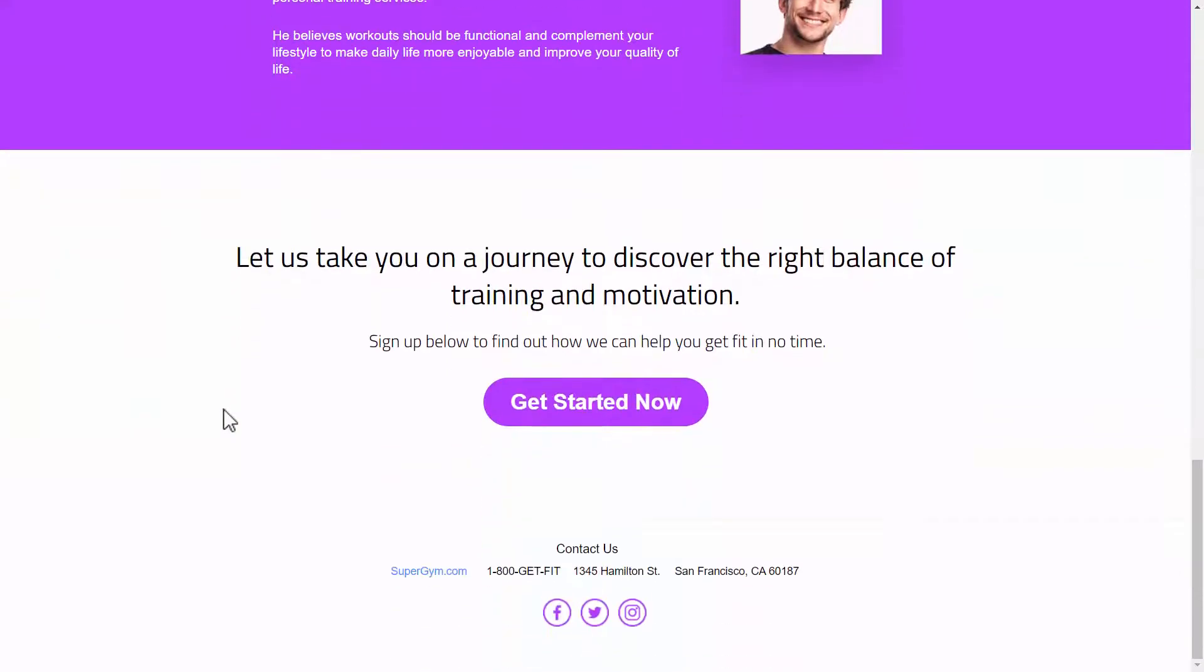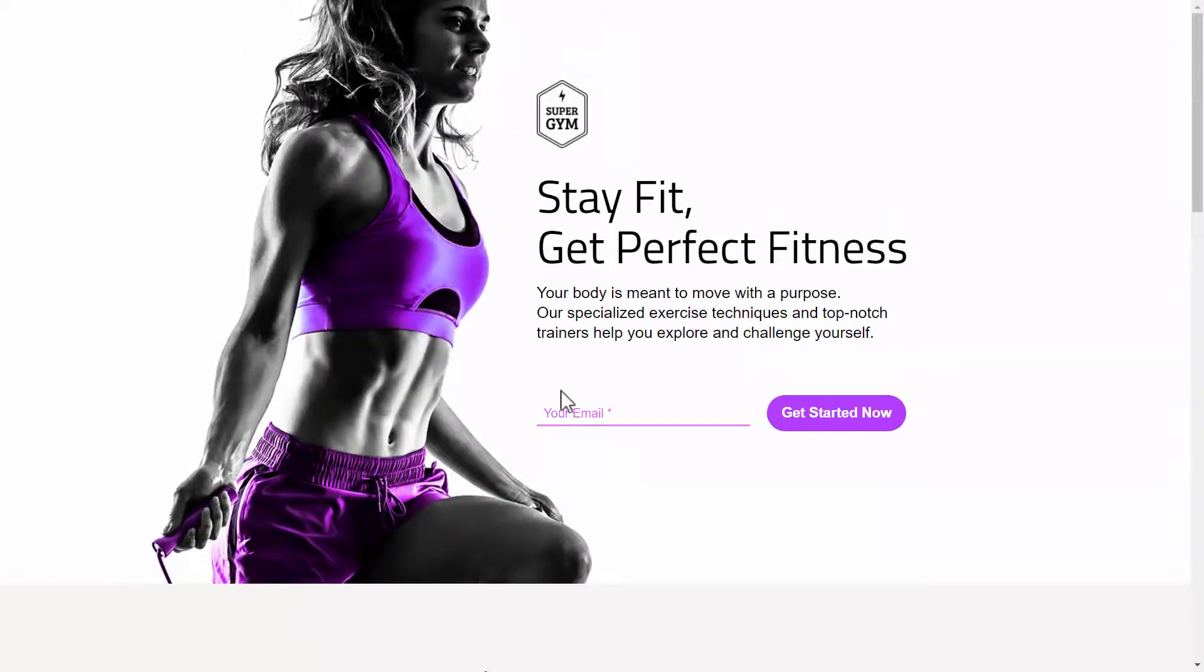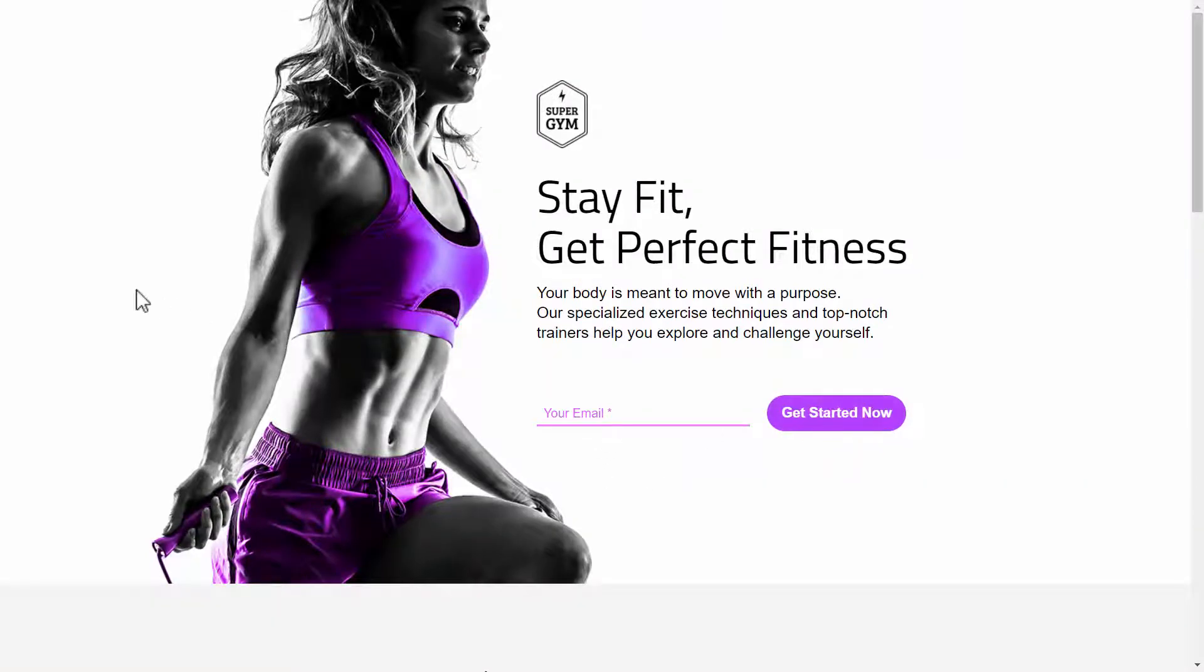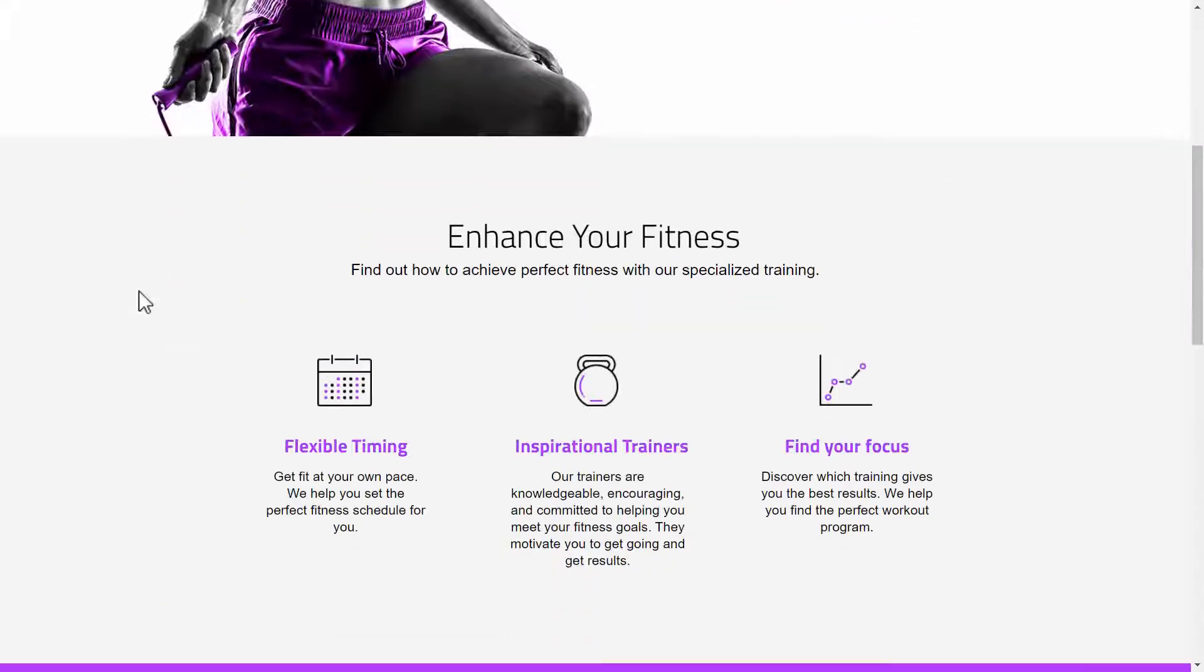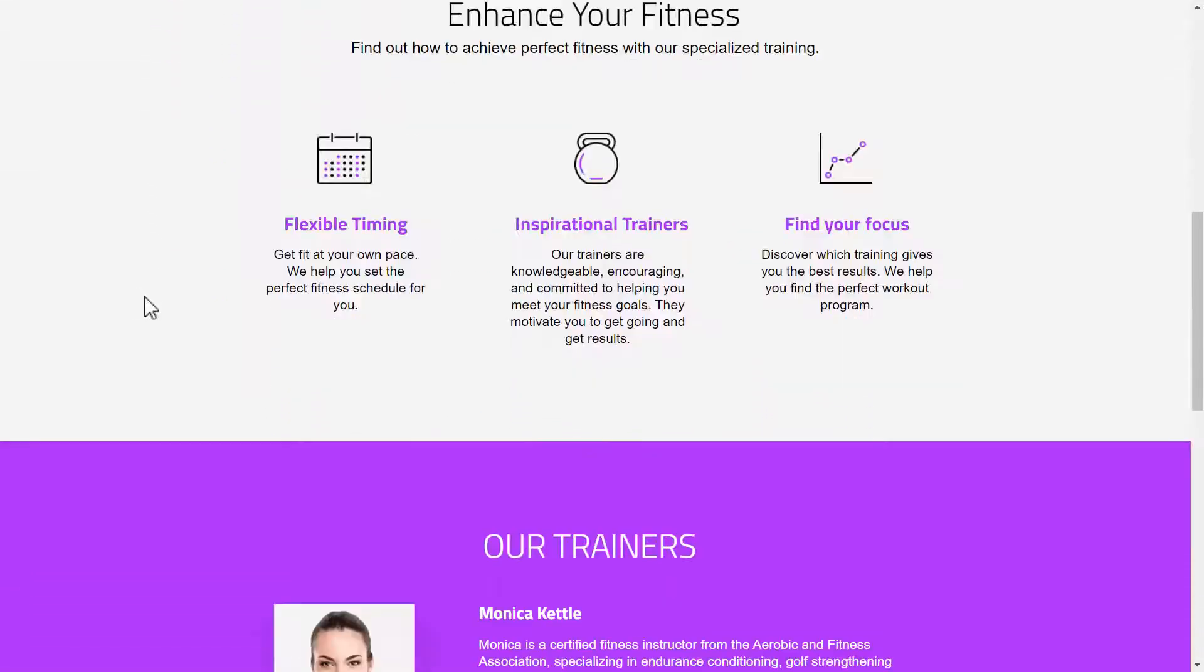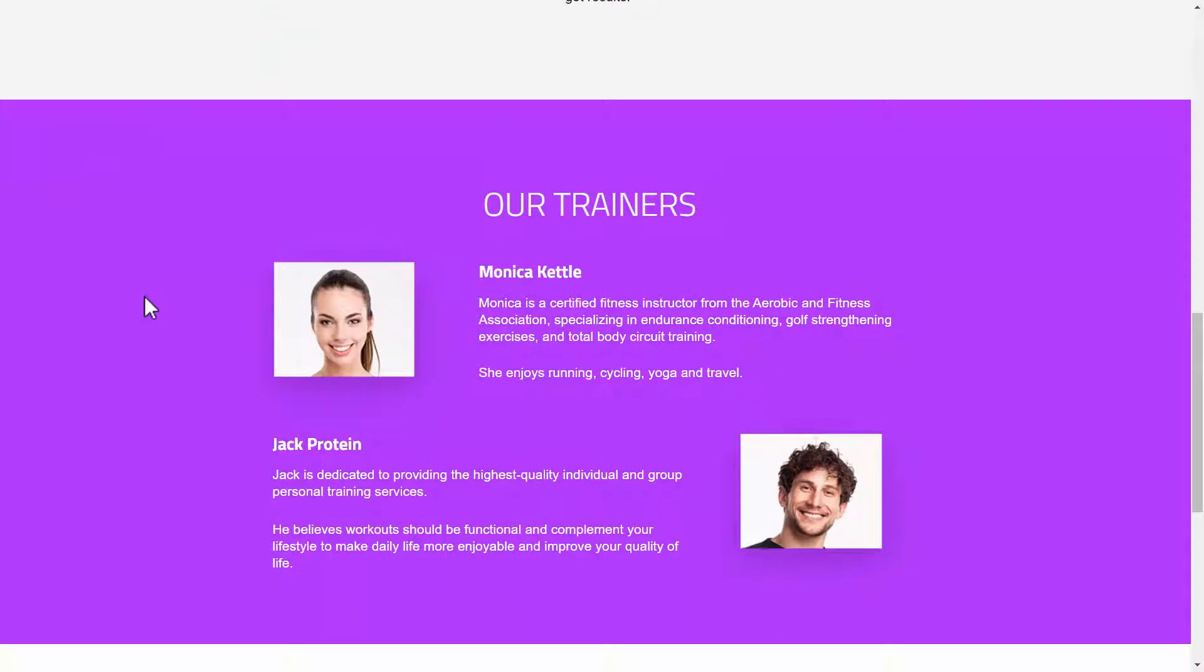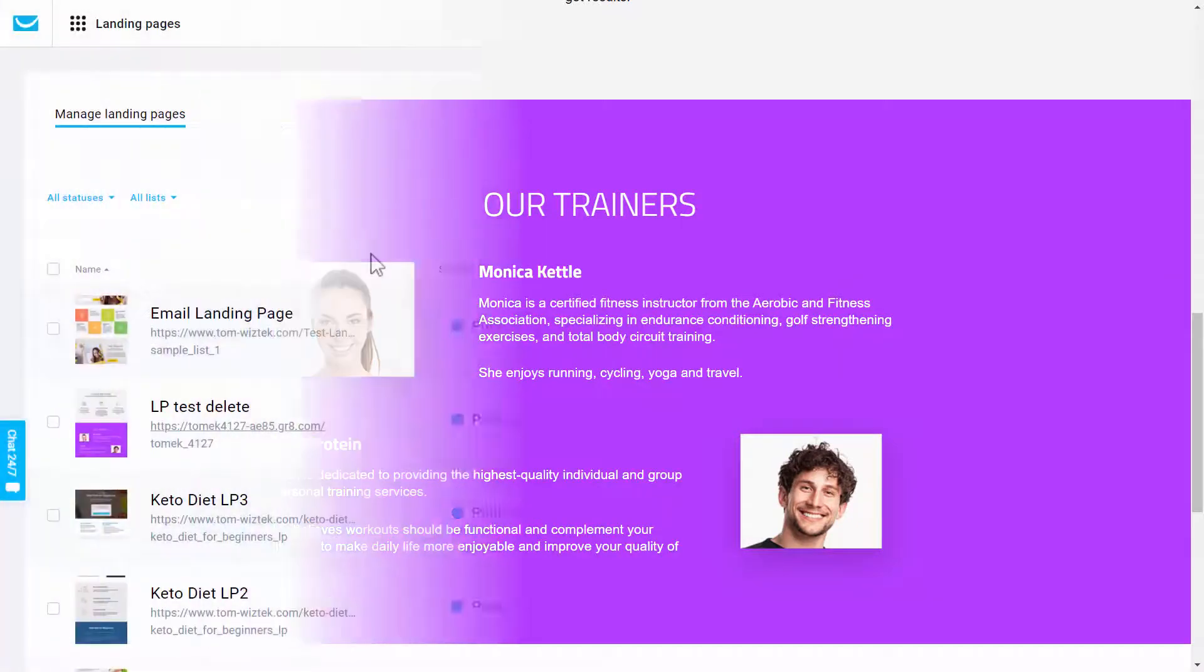It has all the main sections of a landing page. This will take me to the top. You just enter your email here and click on Get Started. So it's a simple landing page, but it's very effective. Let's just go back to GetResponse.